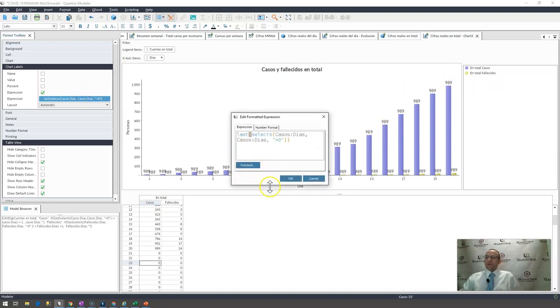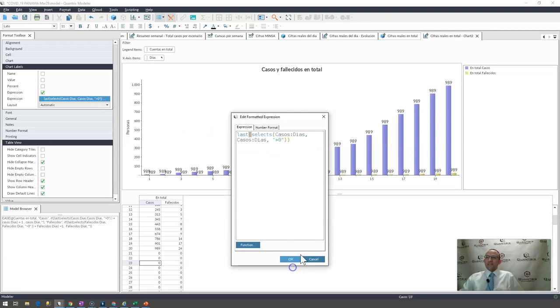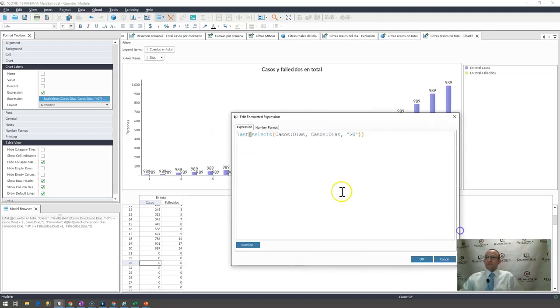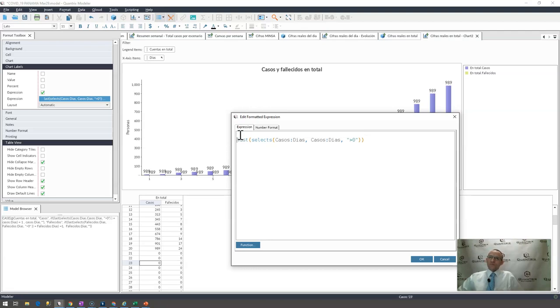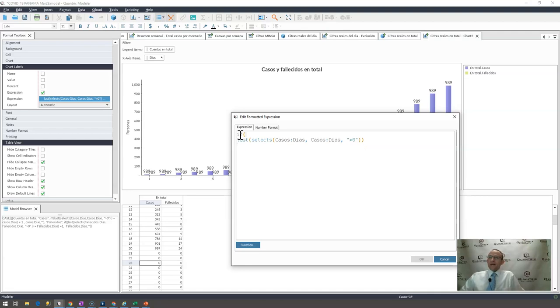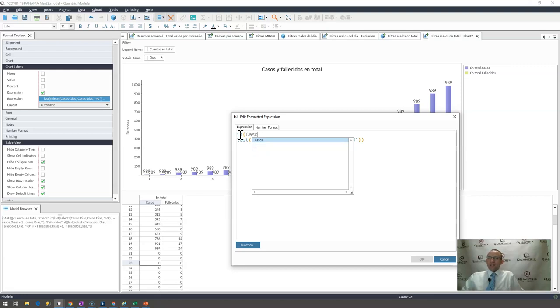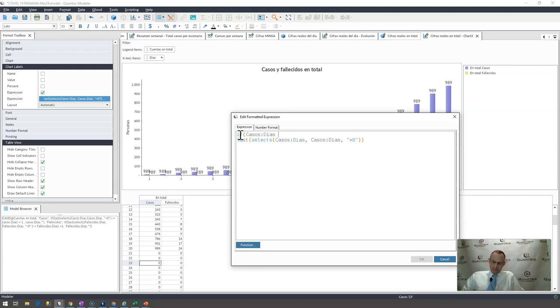I would go back up here and I would write an if statement. I'm going to make this just a little bit bigger so we can see it, and I'm going to say if the last that I select, or if the value that I'm on, casos dias that I'm on, if it is equal to the last one here, then I want it to do something. I want it to bring back the casos dias.